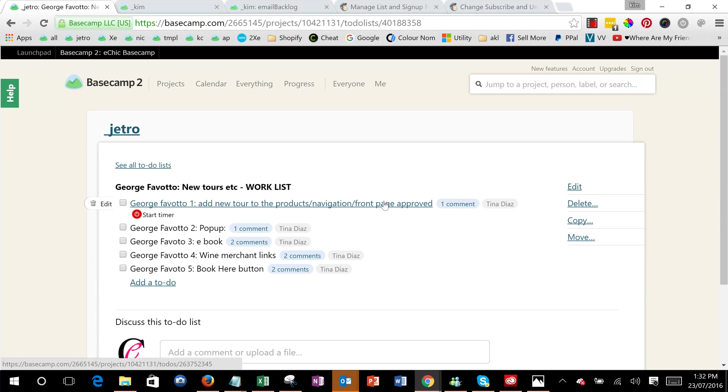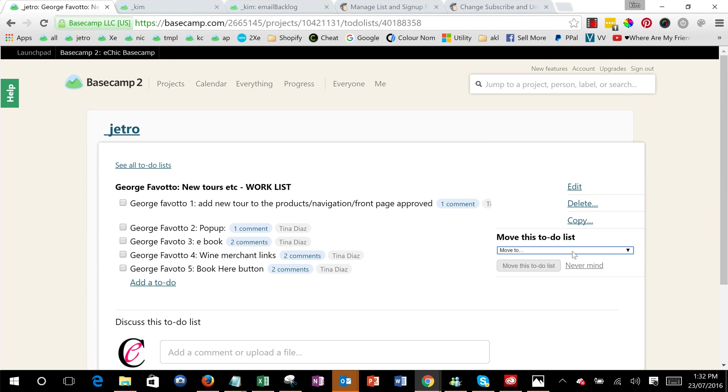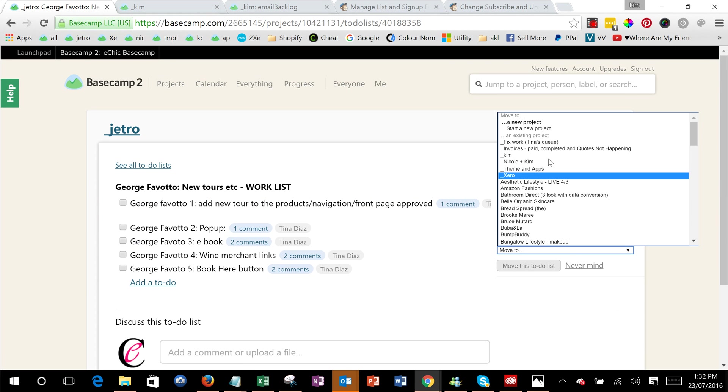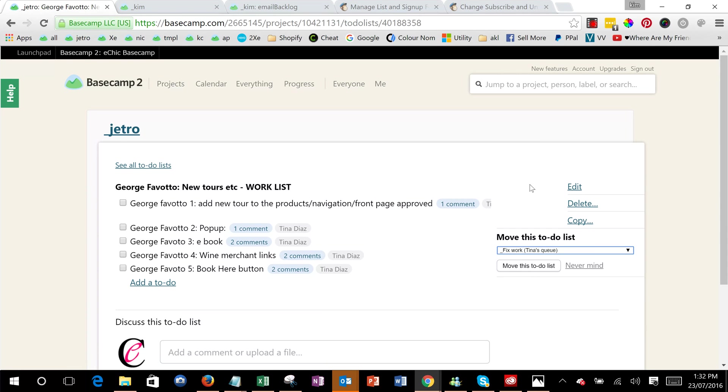Now I'll see it in its new location and what you can do then is simply move it back to the fixed work queue.